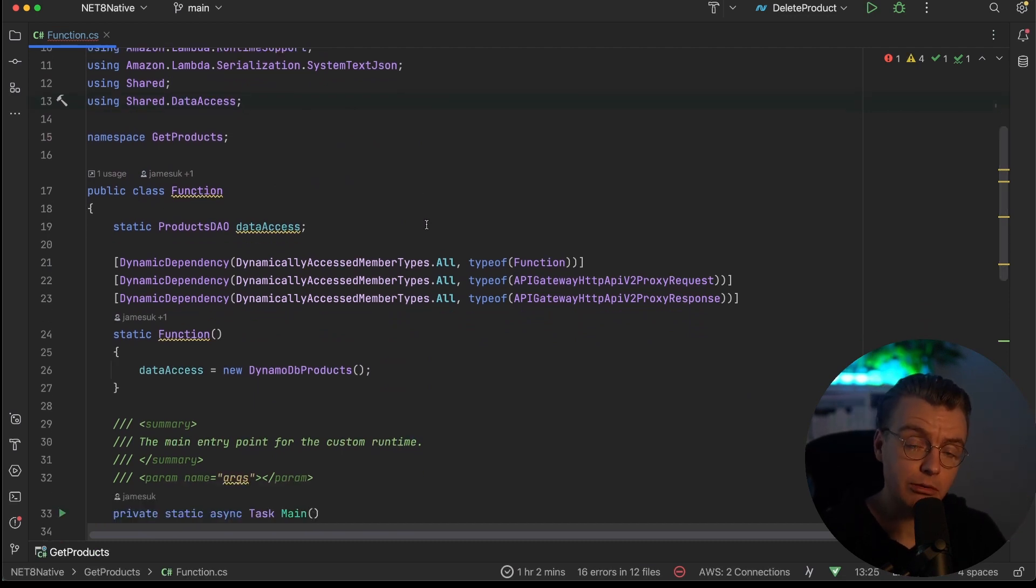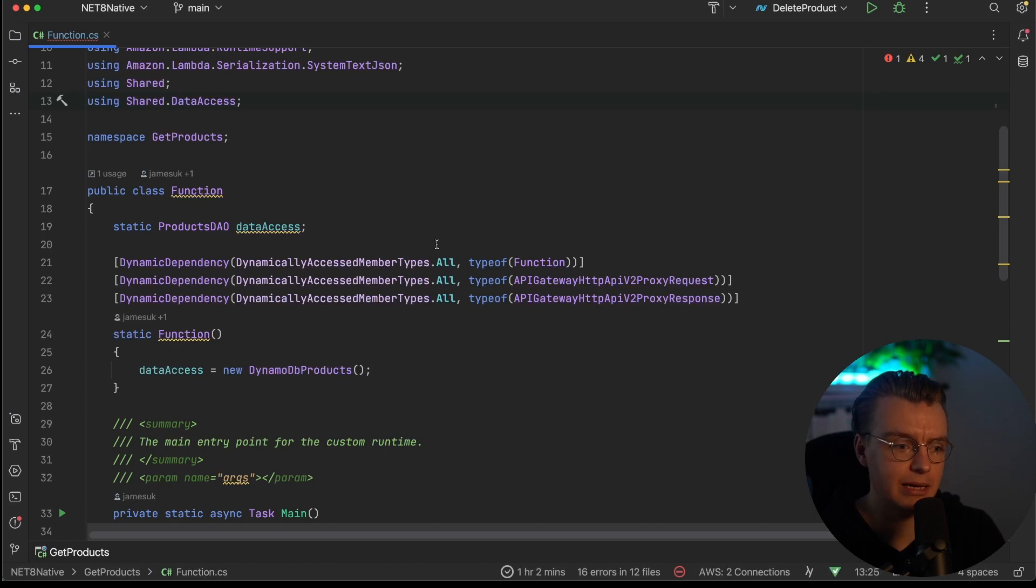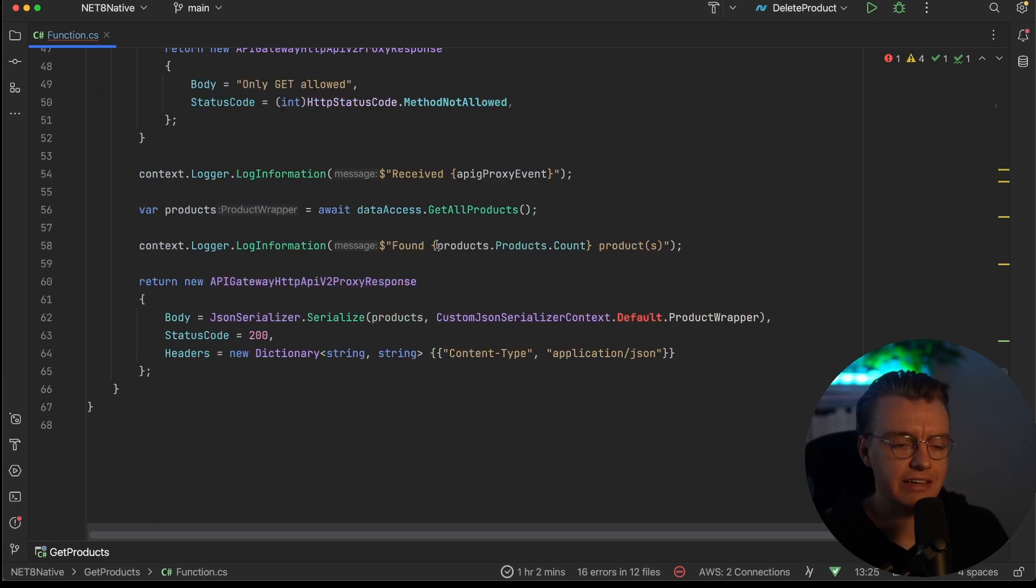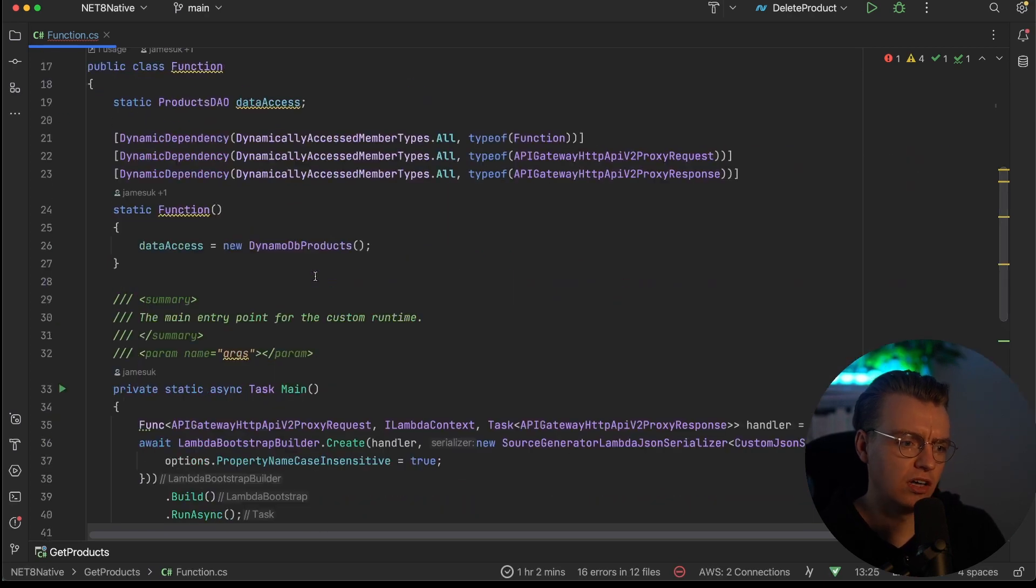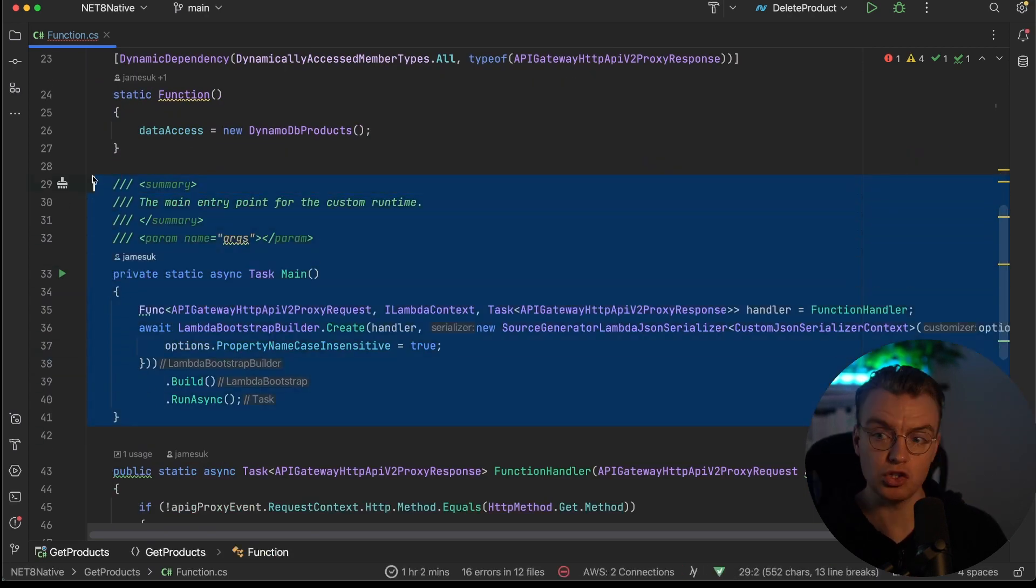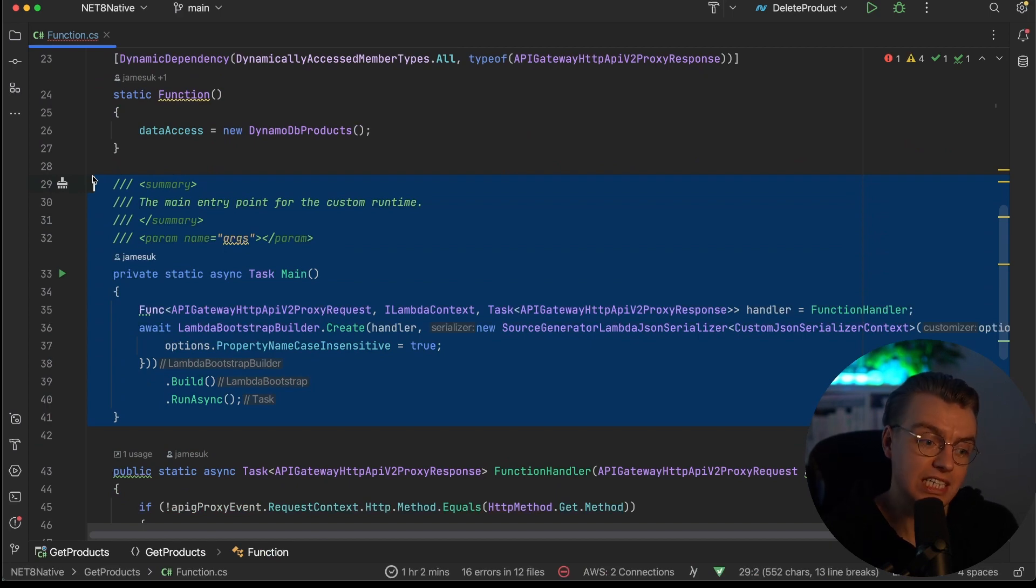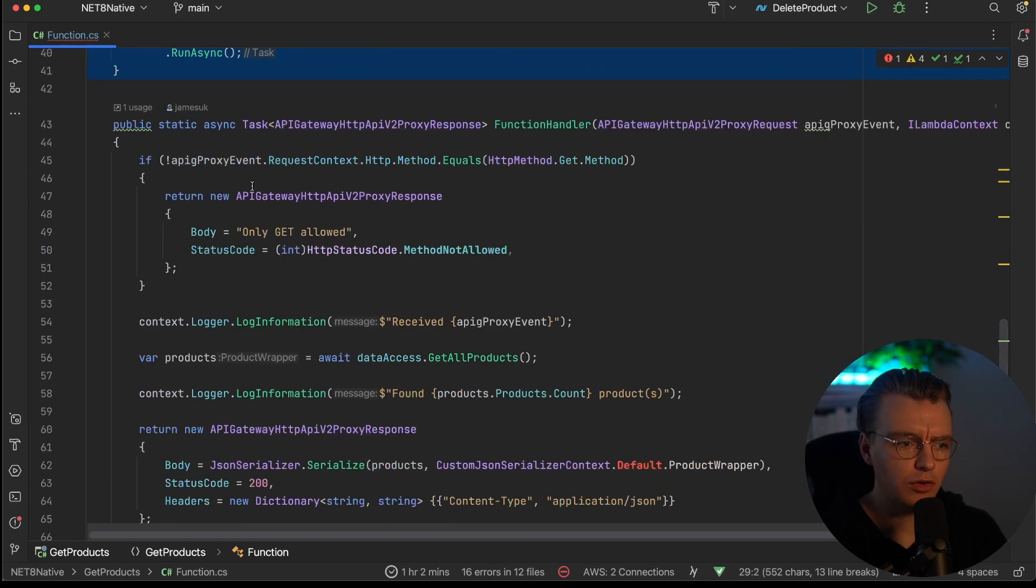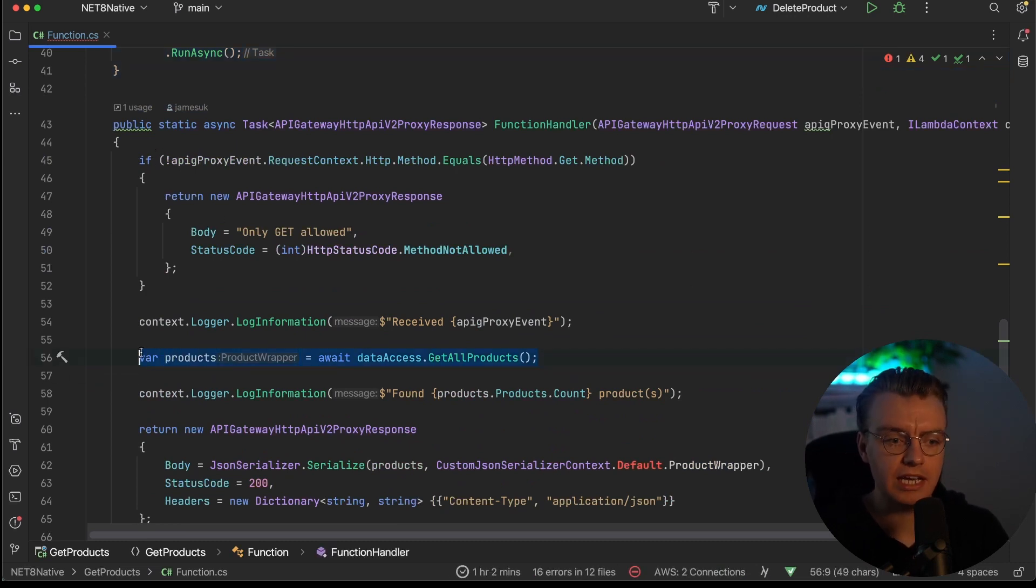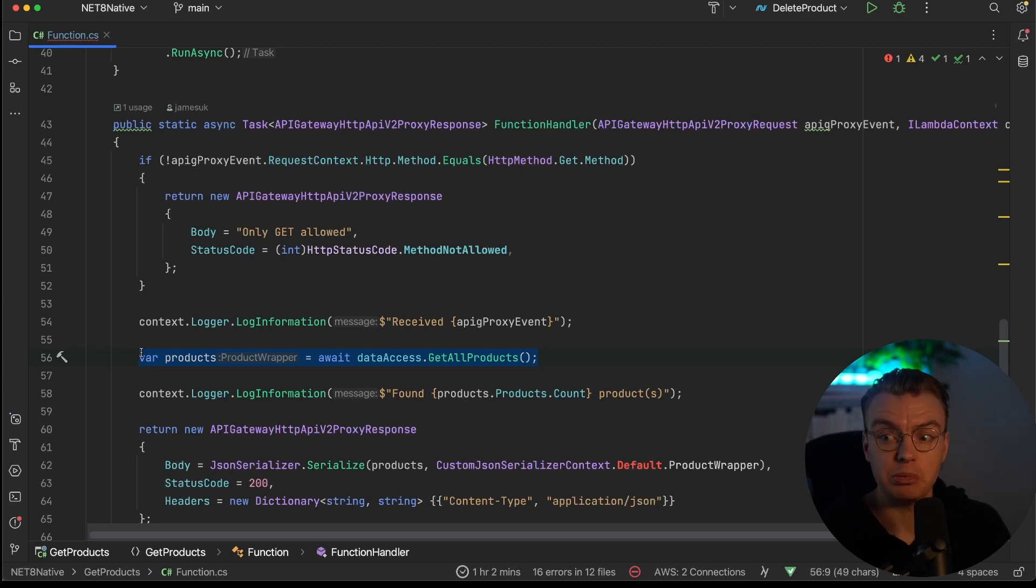This is a really simple Lambda function that's just going to retrieve a list of products from a DynamoDB table. And you'll notice that it's through that simple thing, we've got 67, 68 lines of code. That's because you've got all of this code required to actually bootstrap the runtime. When you're using native AOT with a custom runtime, you need to actually bootstrap the Lambda runtime. And then you've got all of this other code. And actually, the only line of code that's actually doing anything in here is this one here that's actually getting the products from the database. Everything else is just boilerplate.